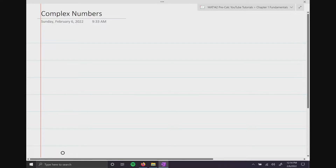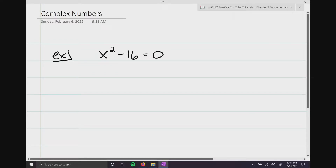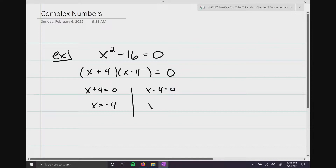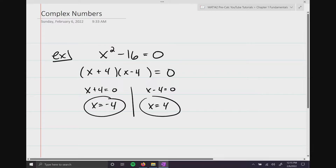We run into complex numbers when we try to solve quadratics where there's a non-real solution. Let me show you an example. We have x squared minus 16 equals 0. Notice this is a difference of squares, so we could factor: x plus 4, x minus 4. Then set each factor equal to 0 using our zero product property, and solve each linear equation for negative 4 and 4 respectively.